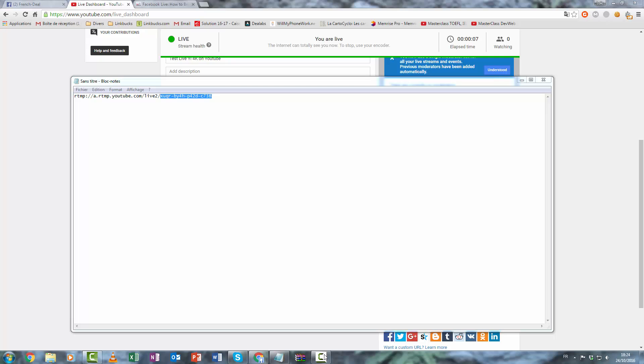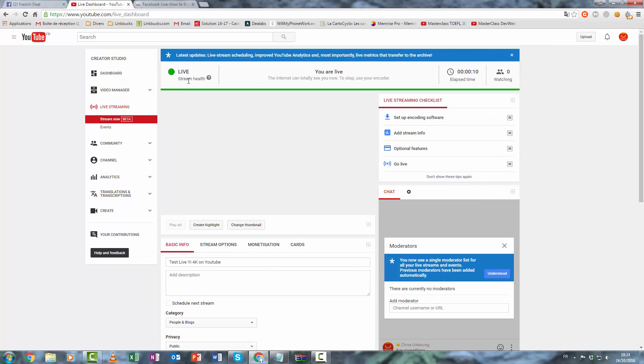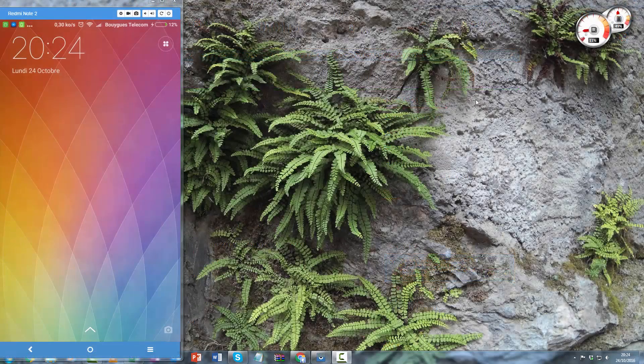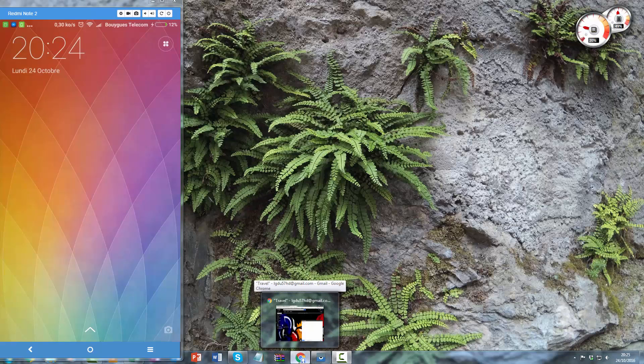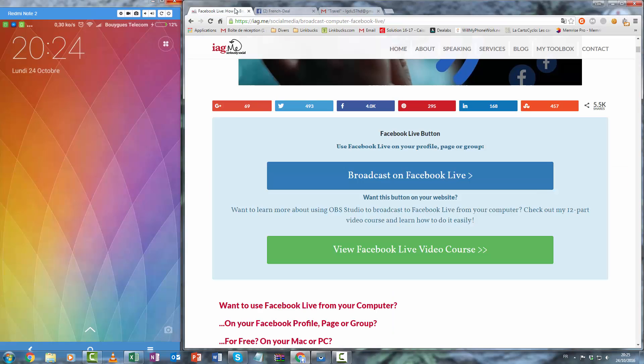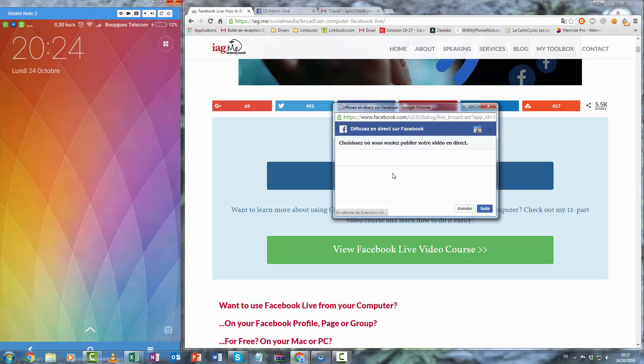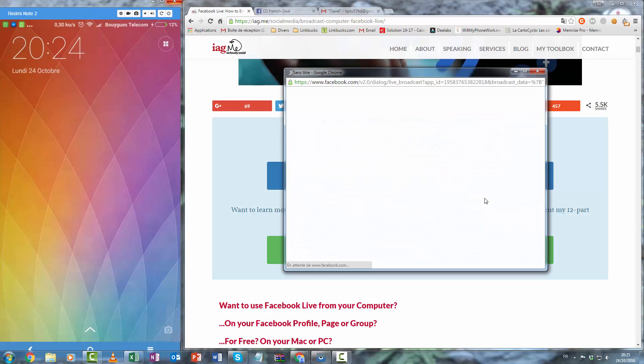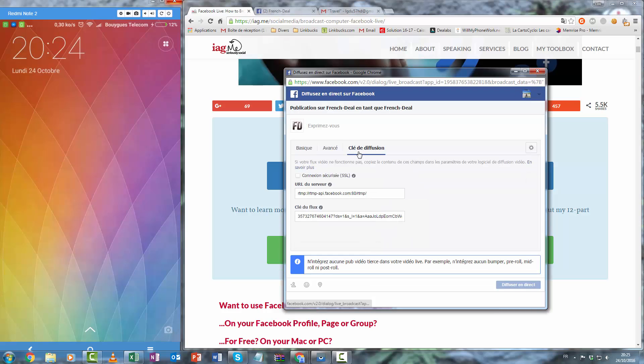And now you can see that we are on live. And how to live broadcast with your Facebook page. It's almost the same method as YouTube. So you must go on this website, click on broadcast on Facebook live, share with your page. Wait a few seconds to have the RTMP link and the key.